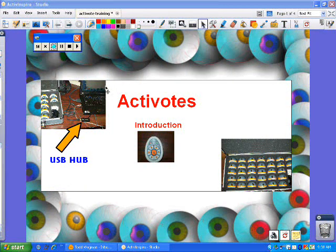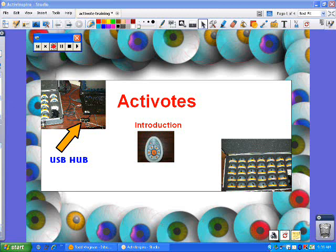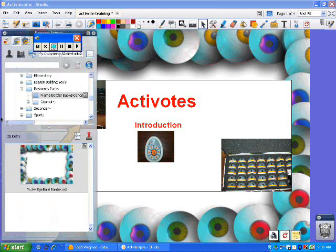Today I want to take you through the setup of the Activotes. The setup is very easy. All it really requires is that you plug in the USB hub. If you can see the picture, it's just a little USB adapter that should be in the case of the Activotes. You can plug that in and if you pull up your browser.